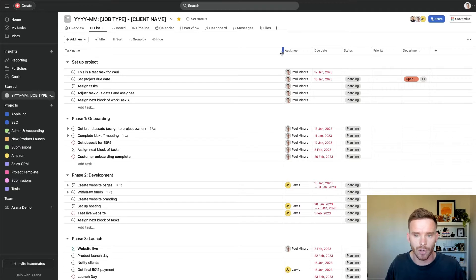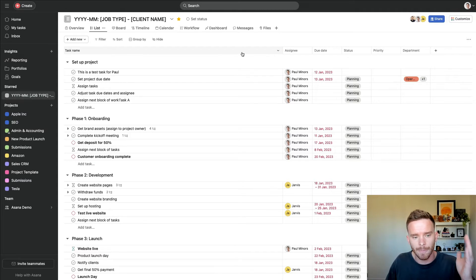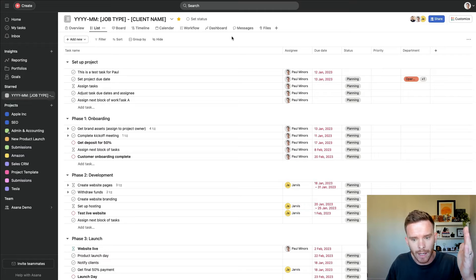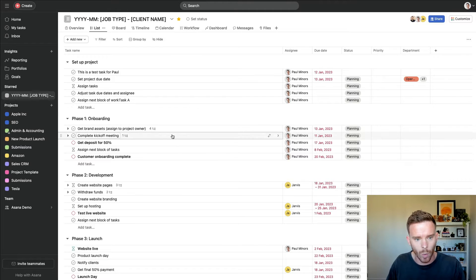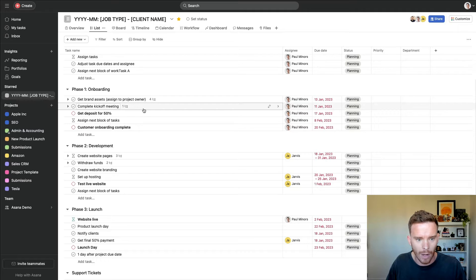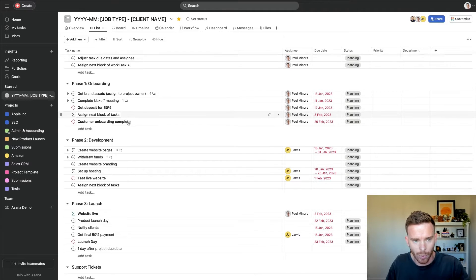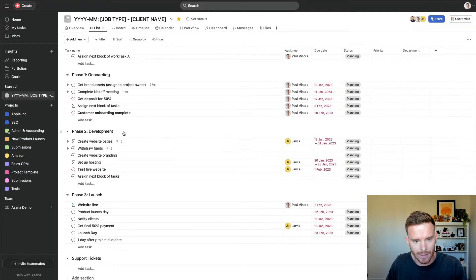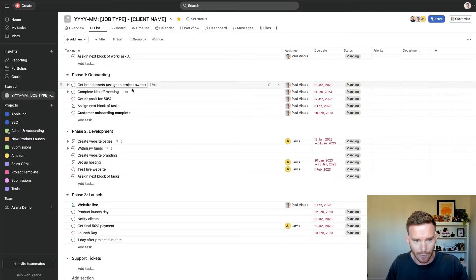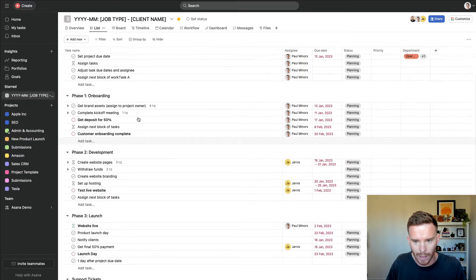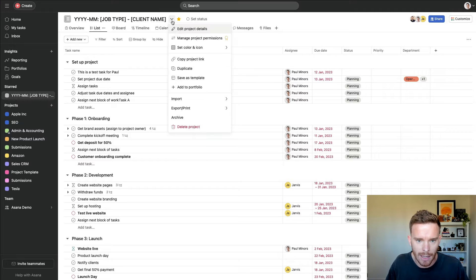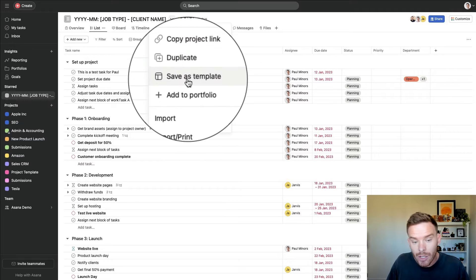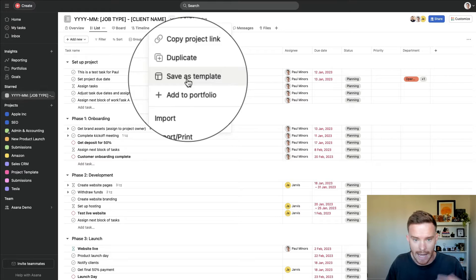To create your first project template, you can do this a couple of ways. Either if you have an existing project like this, so here's one that I've already set up for how to manage a client, I've set this up with phases for the major phases or stages of the project. I've got my tasks and milestones all in here ready to go. And if I come to the project menu, I can choose to save this existing project as a template and add it to my list of templates.